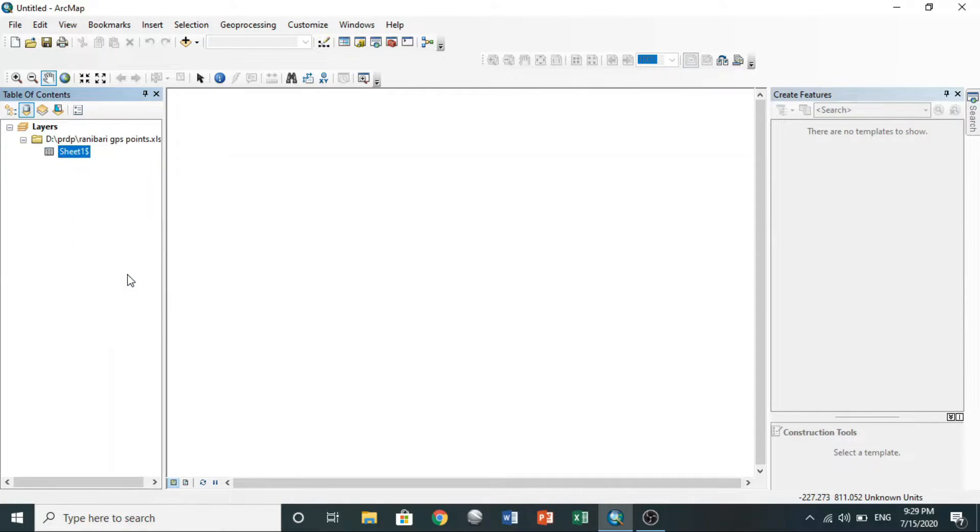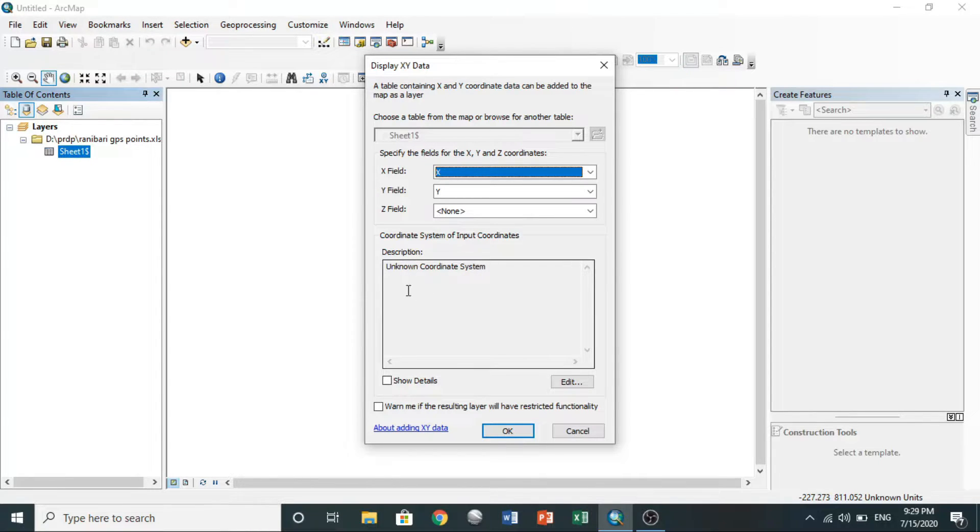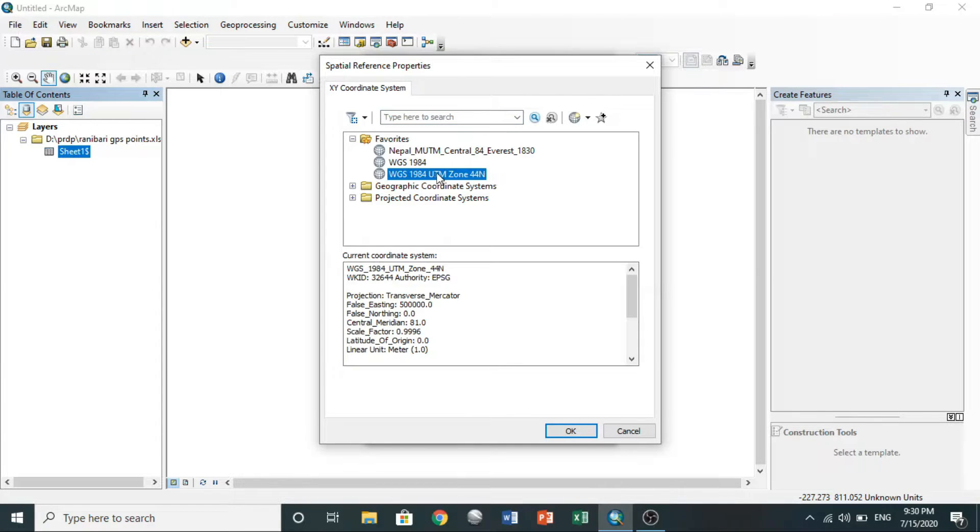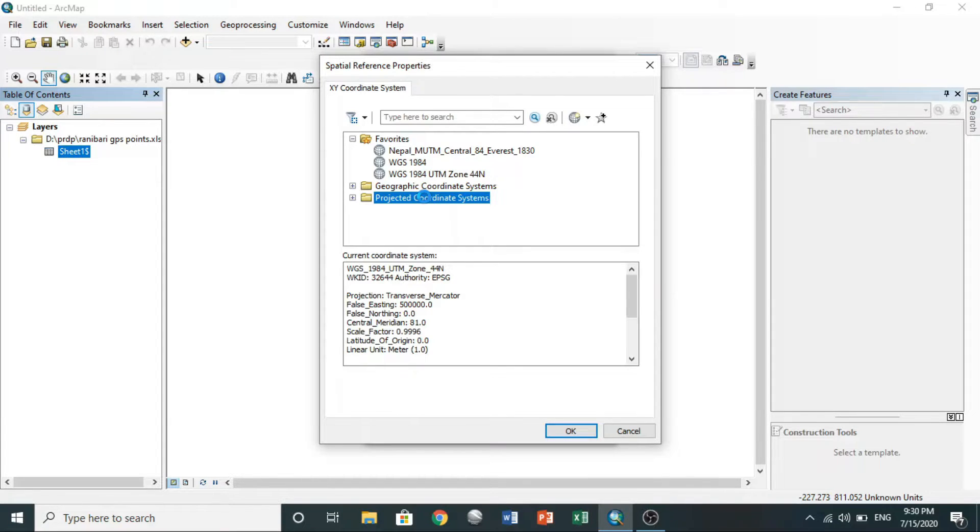You can set your coordinate system here. Go to edit. You need to choose the WGS 1984 UTM zone 44 north for the GPS points in Nepal. I have saved it in favorites.